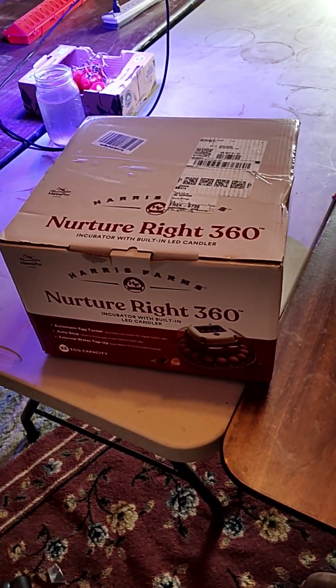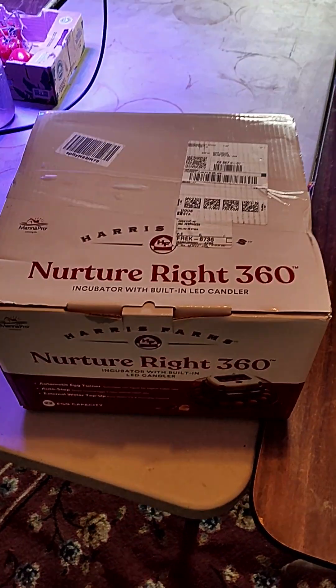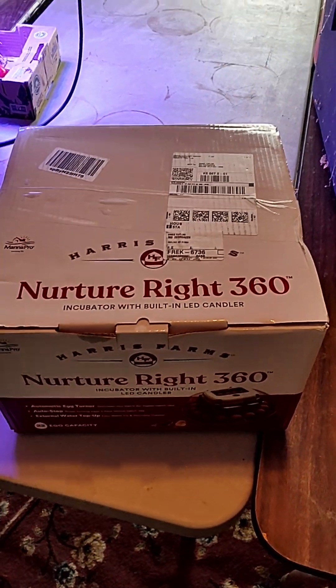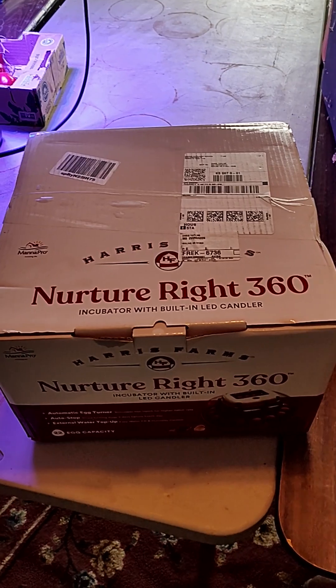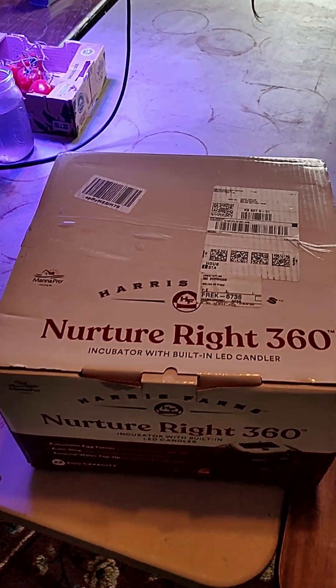We just got our incubator in, so I thought I'd share the incubator unboxing.